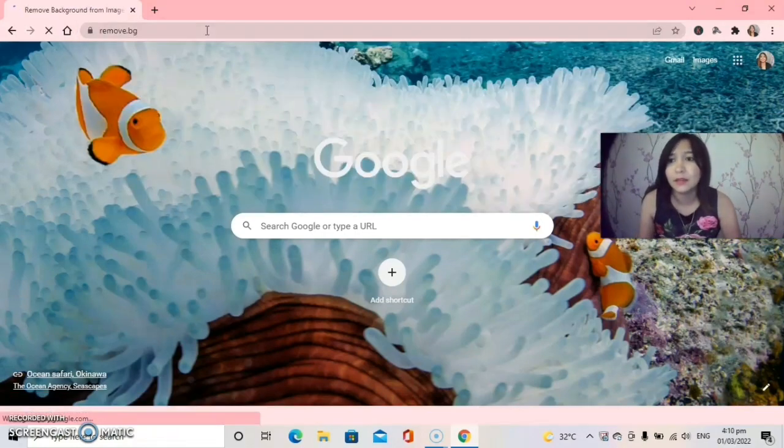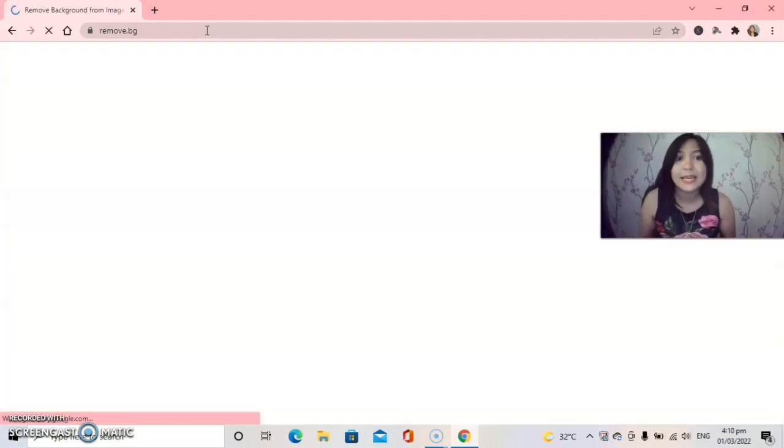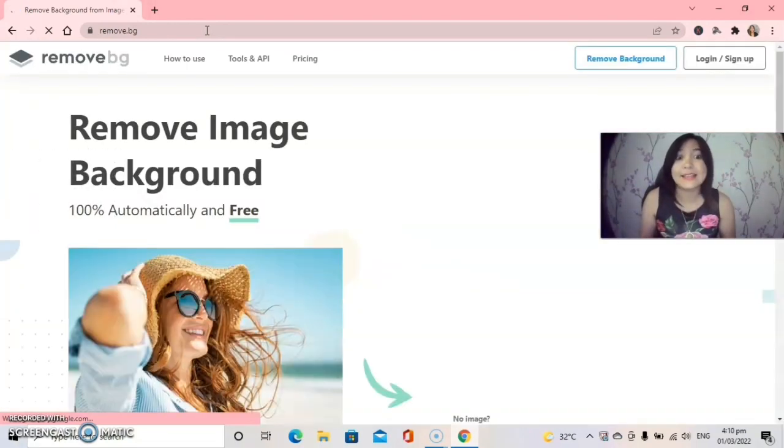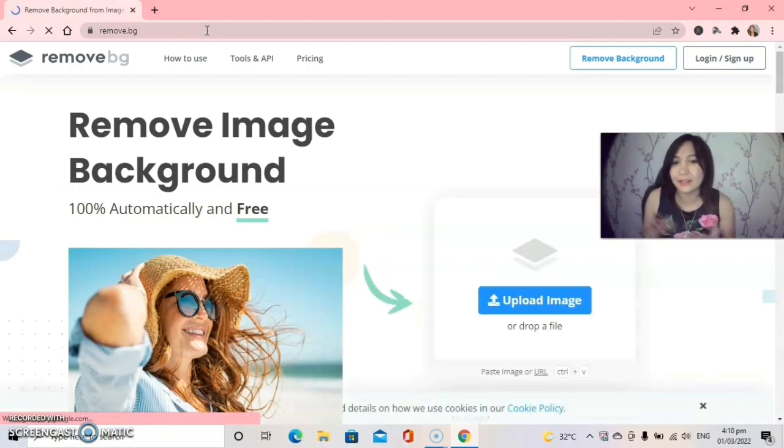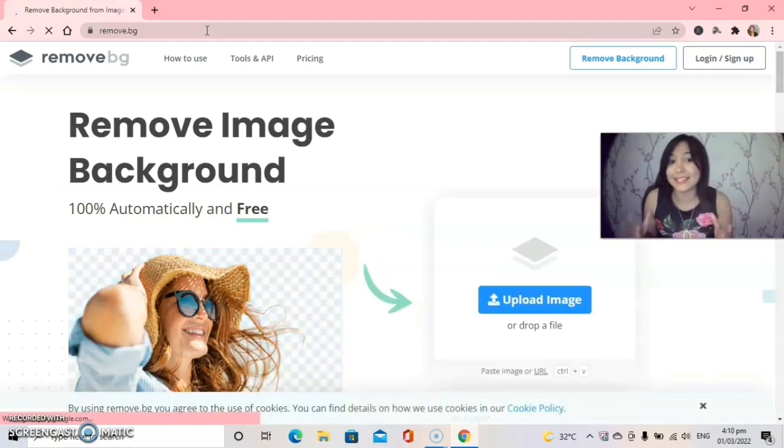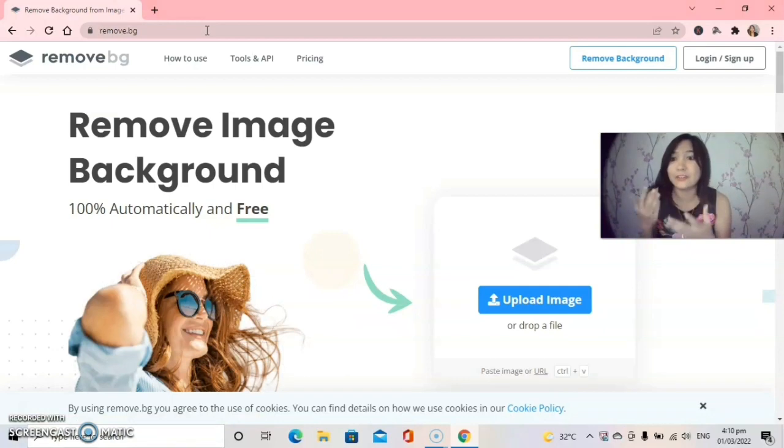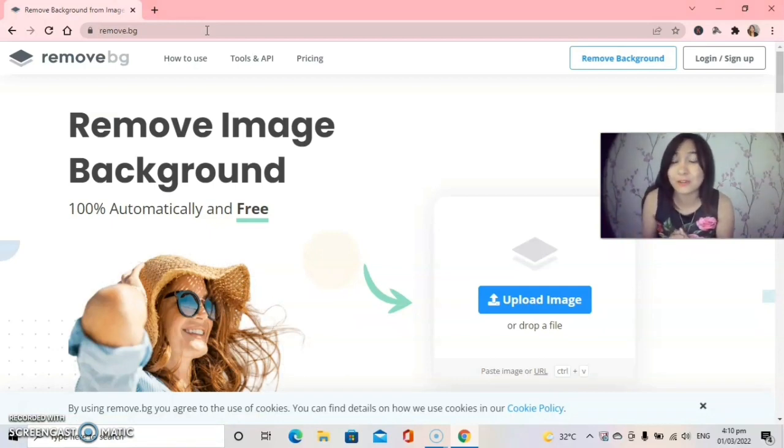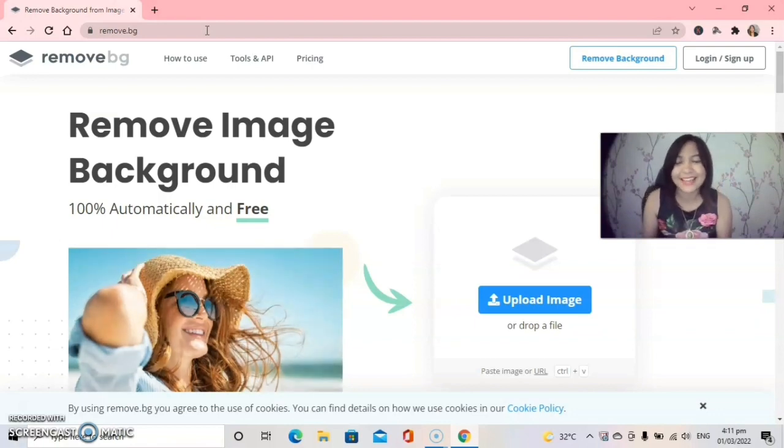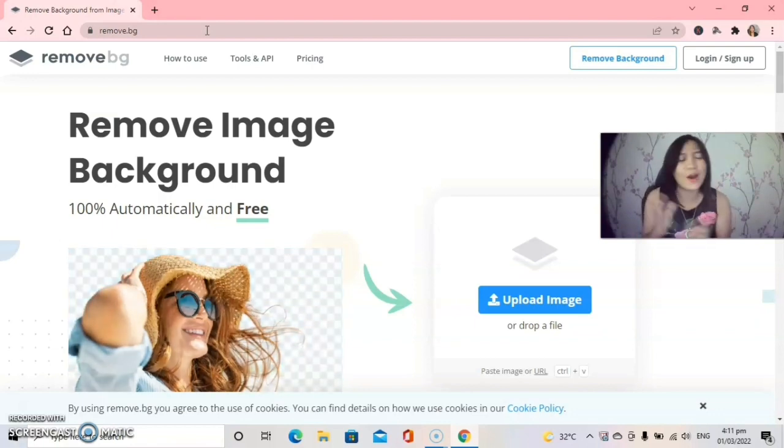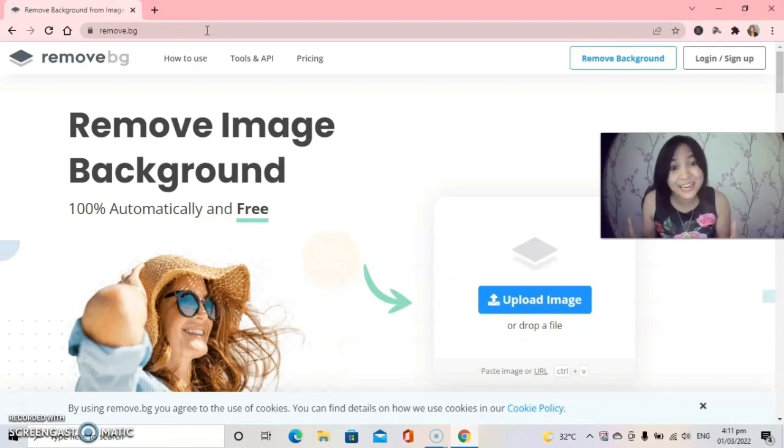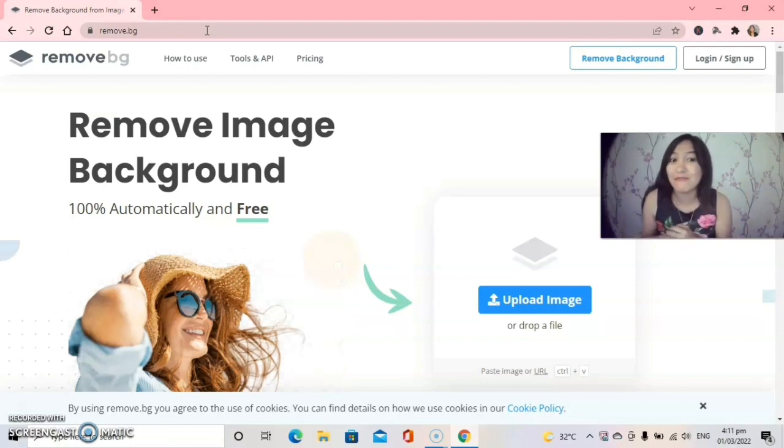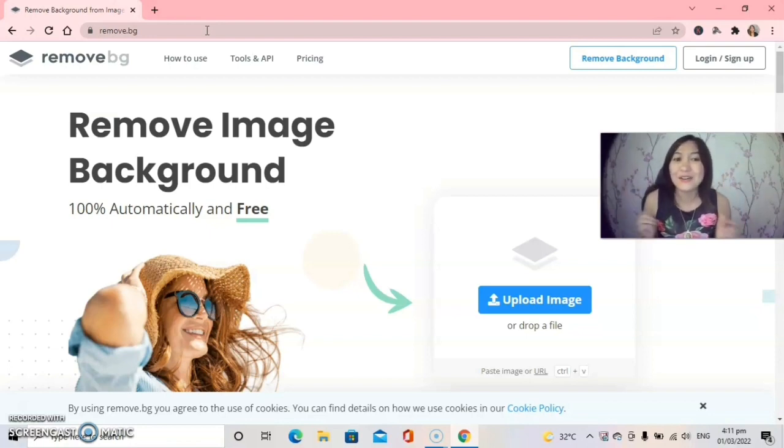And automatically you will be directed to the site. So the site looks like this guys. What I love here is remove.bg, it's very easy to use, very convenient guys. And aside from that it is 100% automatically and free. Yes we love free right?